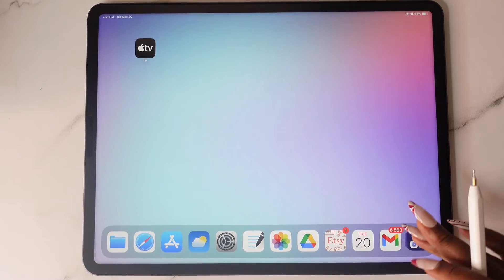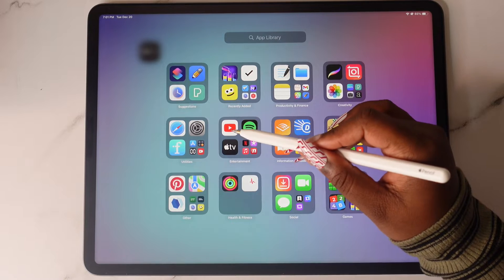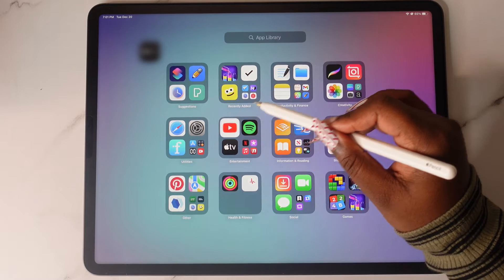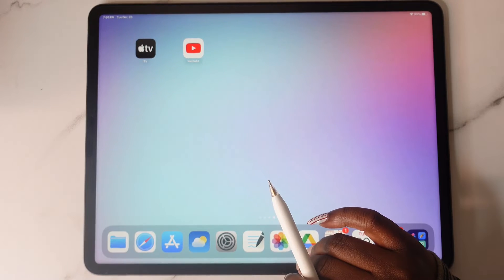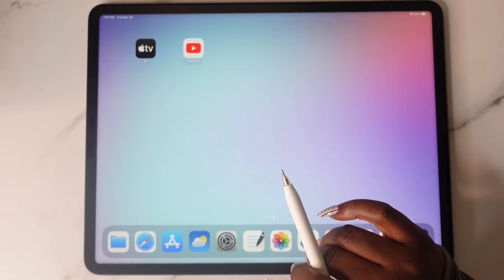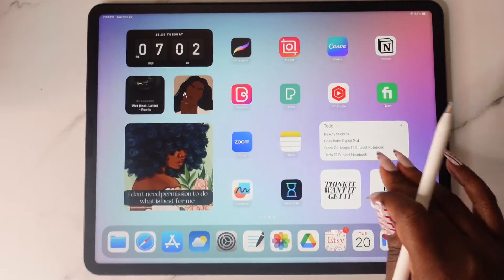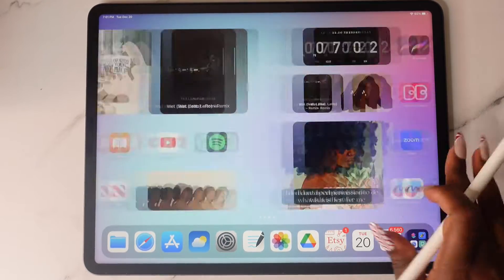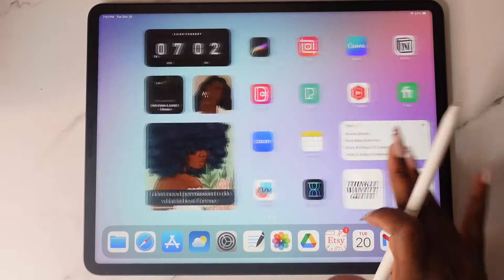Next, start adding in your other apps and widgets to customize the home screen. The great thing about this is you can use the same app on multiple home screens.